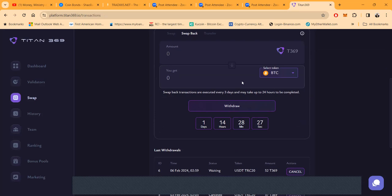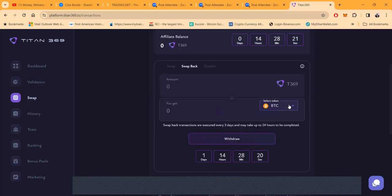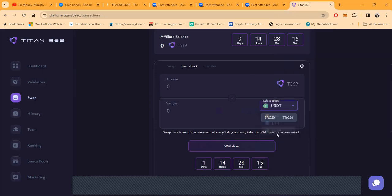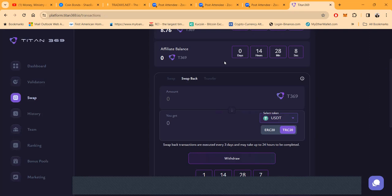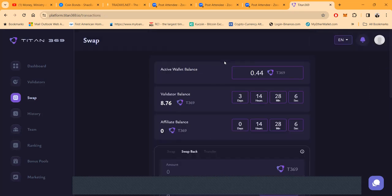Now when you get paid, you do have to come over here to the swap page and swap back. And it says swap back transfers are executed every three days and may take up to 24 hours. Now don't get confused, swap back means you're coming out of their T369 token back into whatever token, USDT TRC20, so that you can withdraw it. So you can withdraw it folks, and these earnings are accumulating by the second.